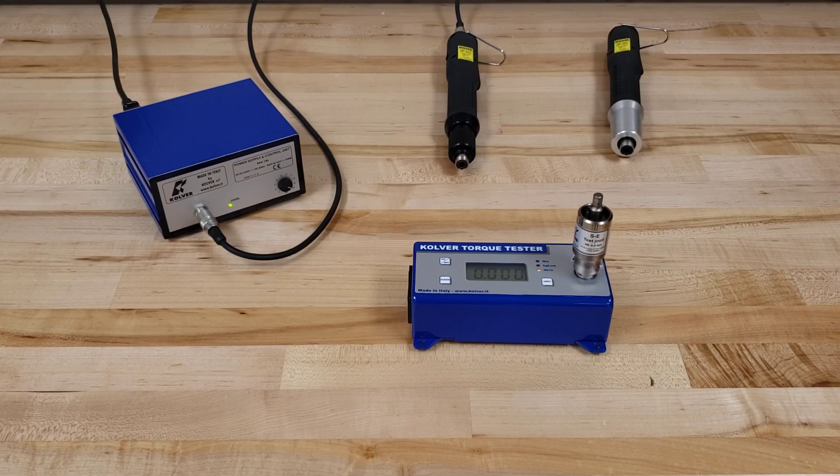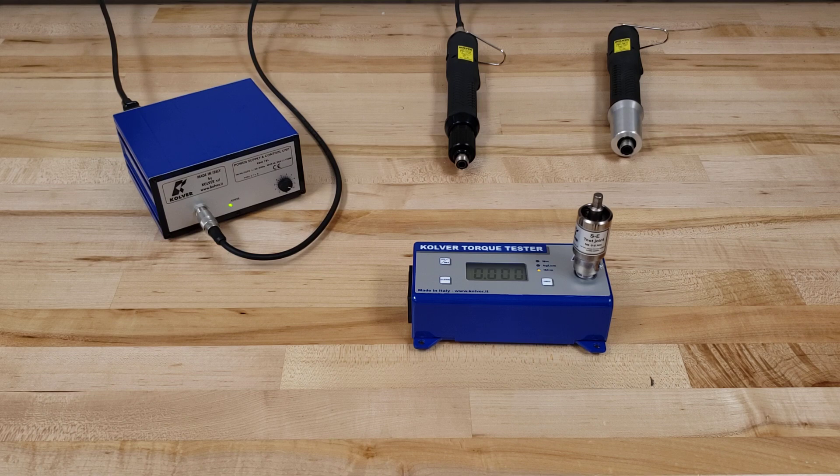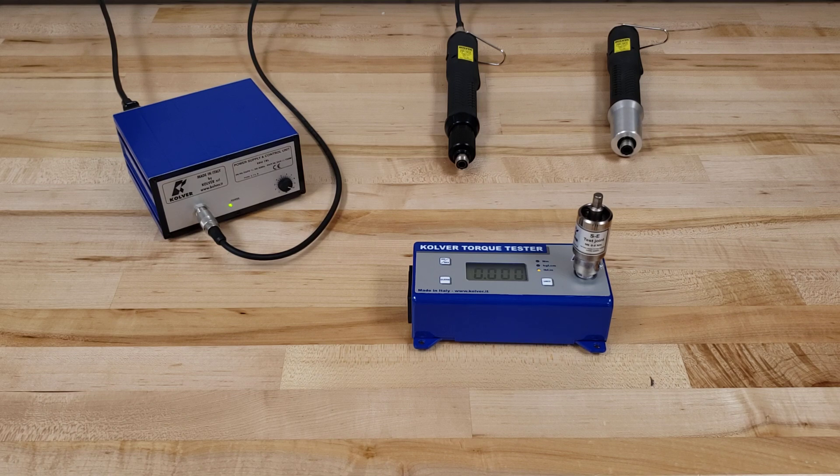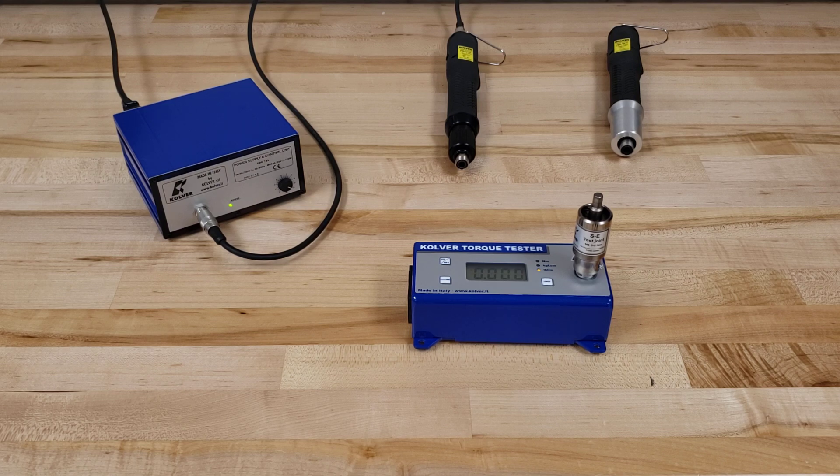I want to provide a quick tutorial today on how to set torque using our KBL brushless series of clutch controlled screwdrivers. On the left hand side of the screen you'll notice the controller or power supply, the EDU-1BL.